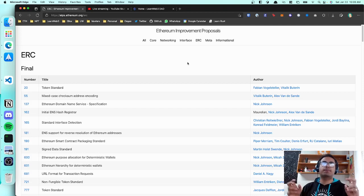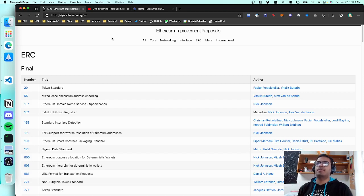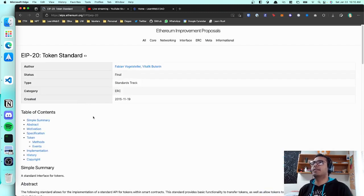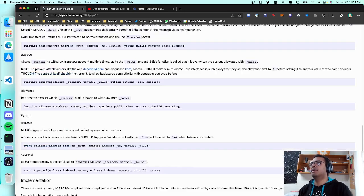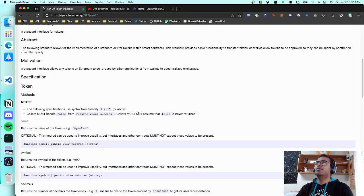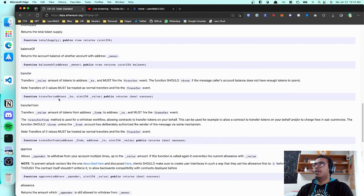After a few iterations, things get accepted as a standard and move into a final stage where they're locked — no more changes. ERC-20 was actually co-authored by Vitalik himself. It's essentially a document that says this standard allows for the implementation of tokens within smart contracts, and it tells you everything you need to comply with the standard — which functions are optional, which are required, and so on.